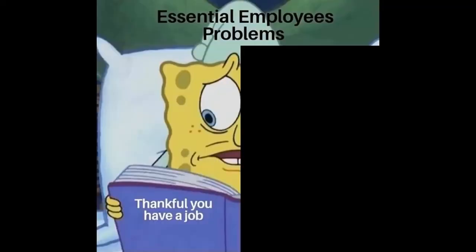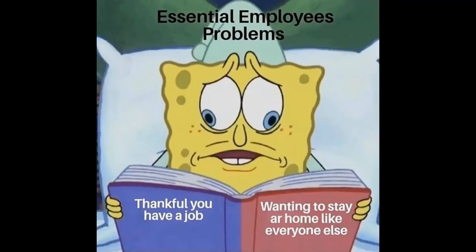Essential employees problems. Thankful you have a job. Wanting to stay at home like everyone else.